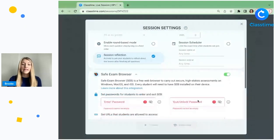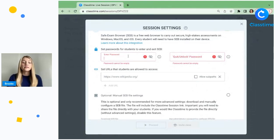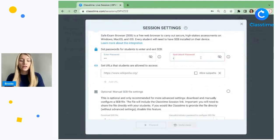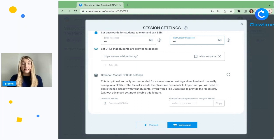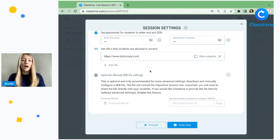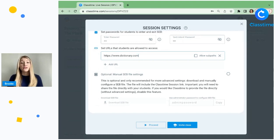You'll turn it on here and then you'll be prompted to set up a password for your students to enter and exit the exam. I'll set a simple password here for enter and to exit, and then you can also set any URLs you'd like your students to have access to while they're taking the exam — say you want them to be able to access dictionary.com. If you'd like to set up more advanced settings, you also have the option to download the session file and set up your Safe Exam Browser settings yourself.